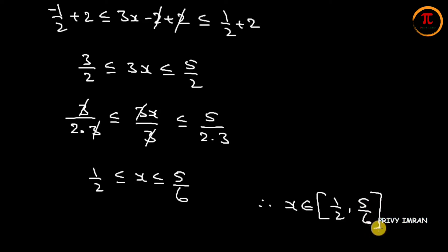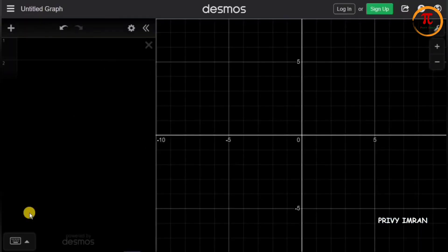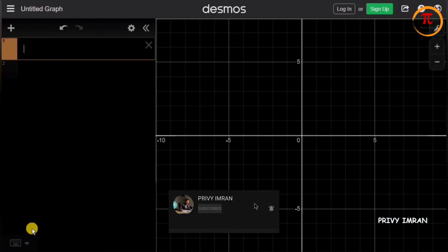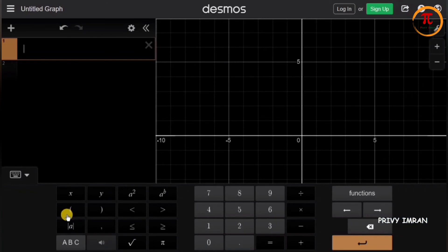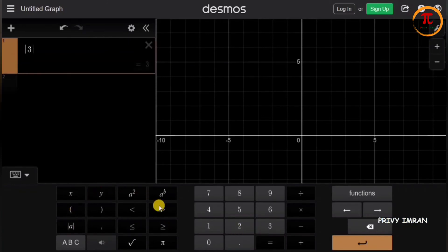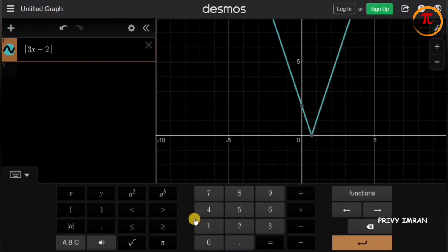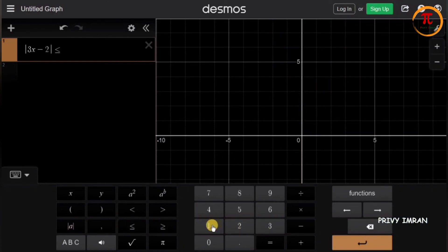Till now we have learned theoretically; now let us learn practically. Let me open the Desmos calculator, as you can observe here. Now let me type the given function: modulus of 3x minus 2, modulus close, is less than or equal to 1 divided by 2.